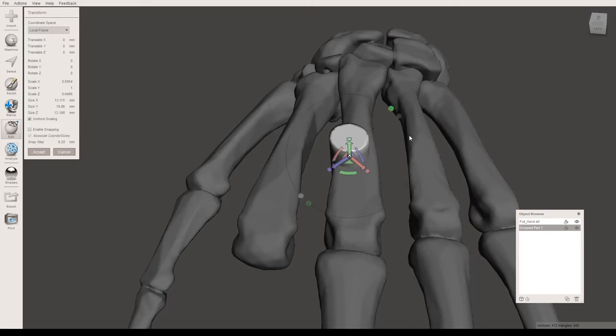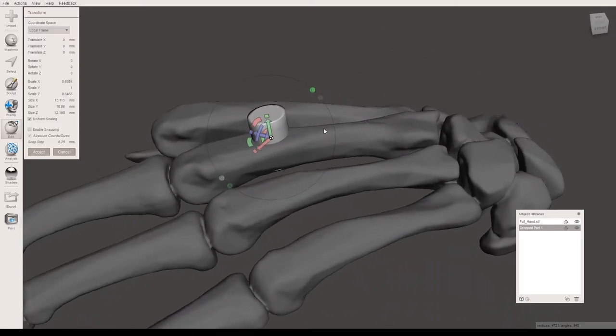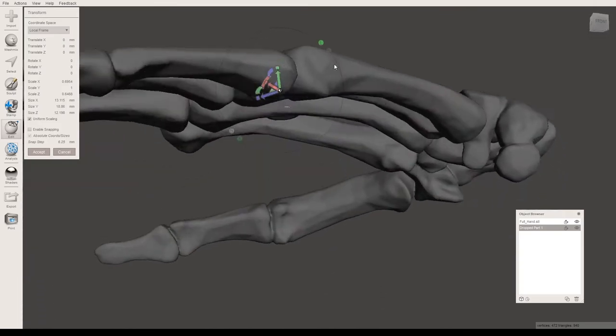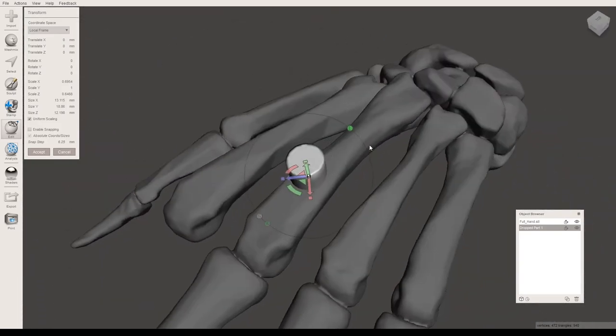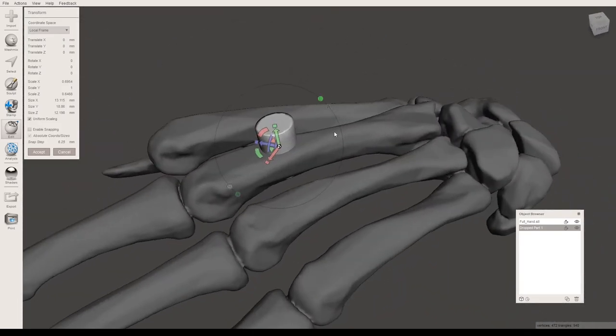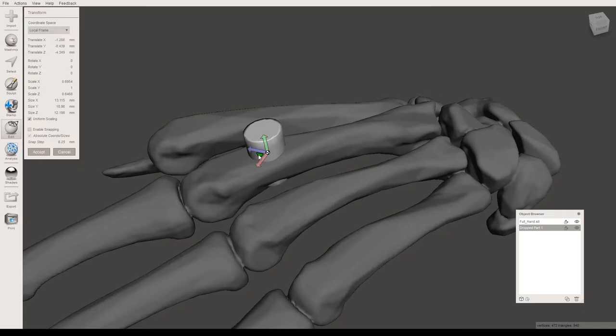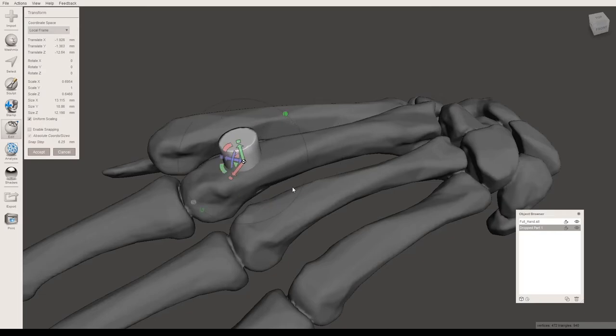I think this is a pretty good size. The other thing you have to make sure you're noticing is that it is in the center of where you want it to be. For example, I would like the hole to be here.